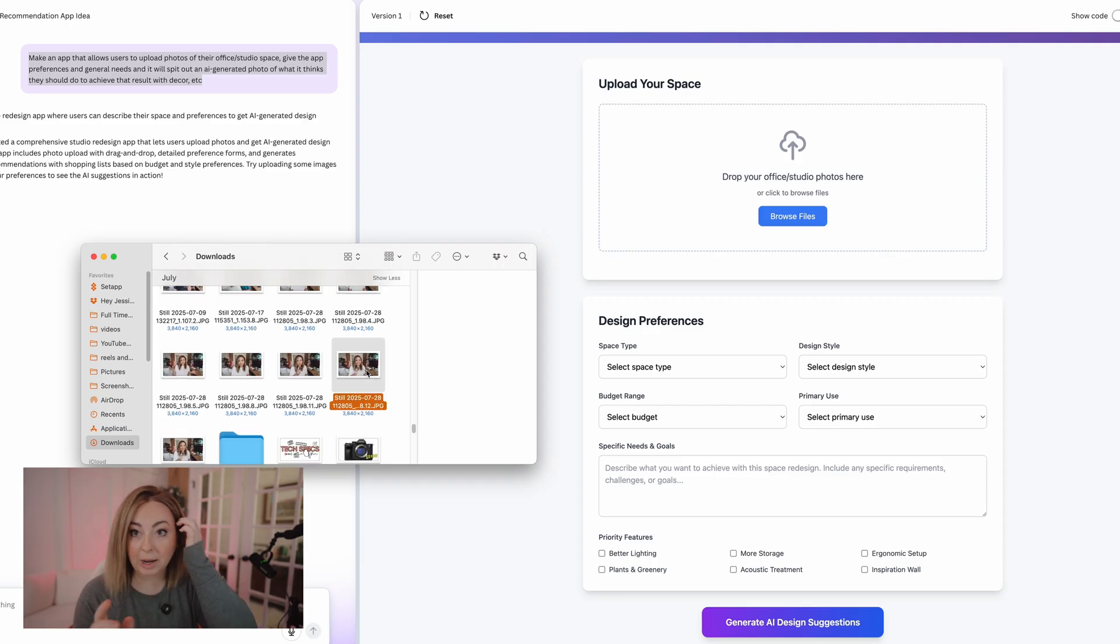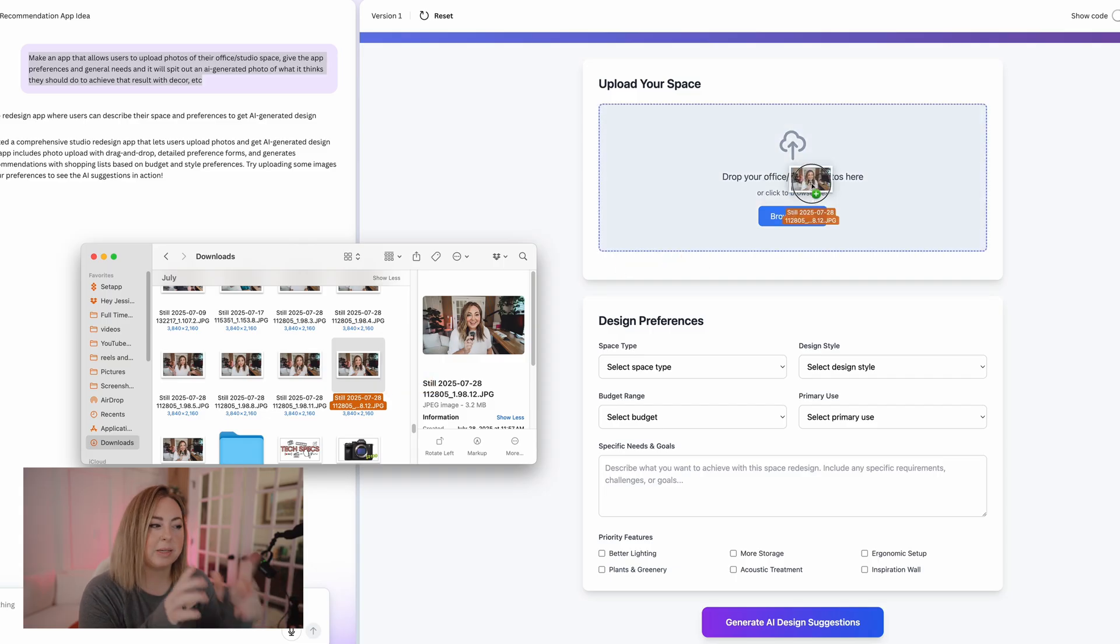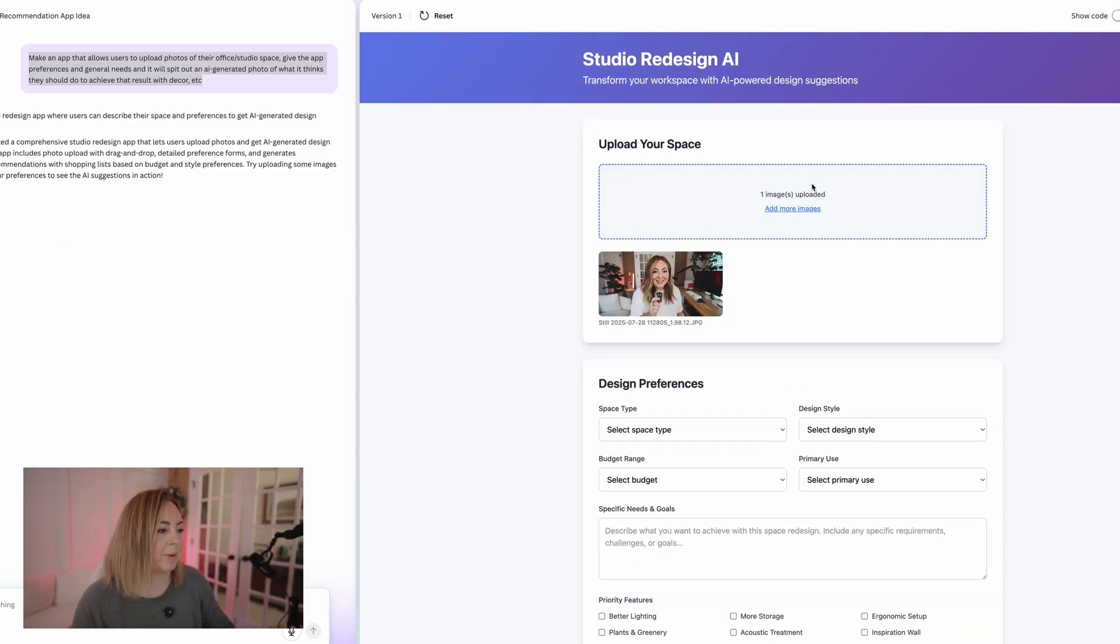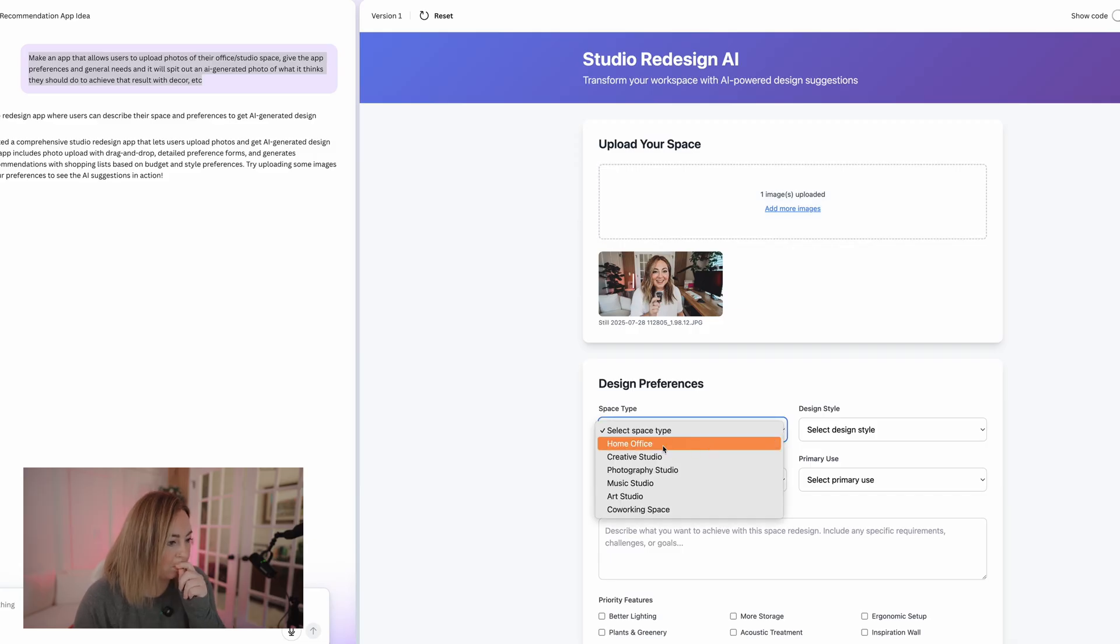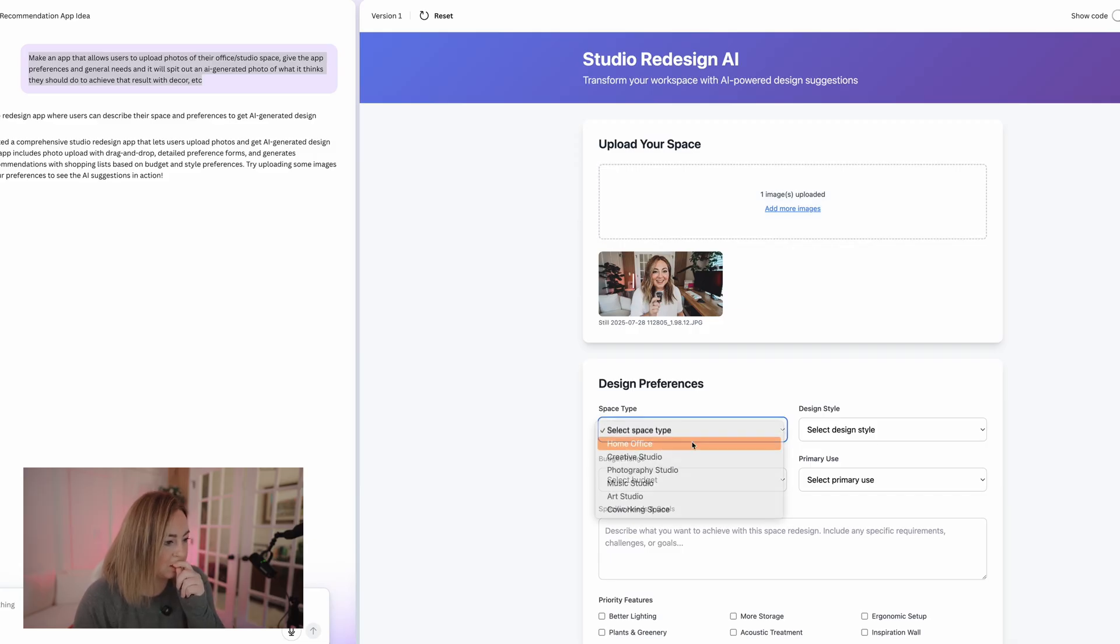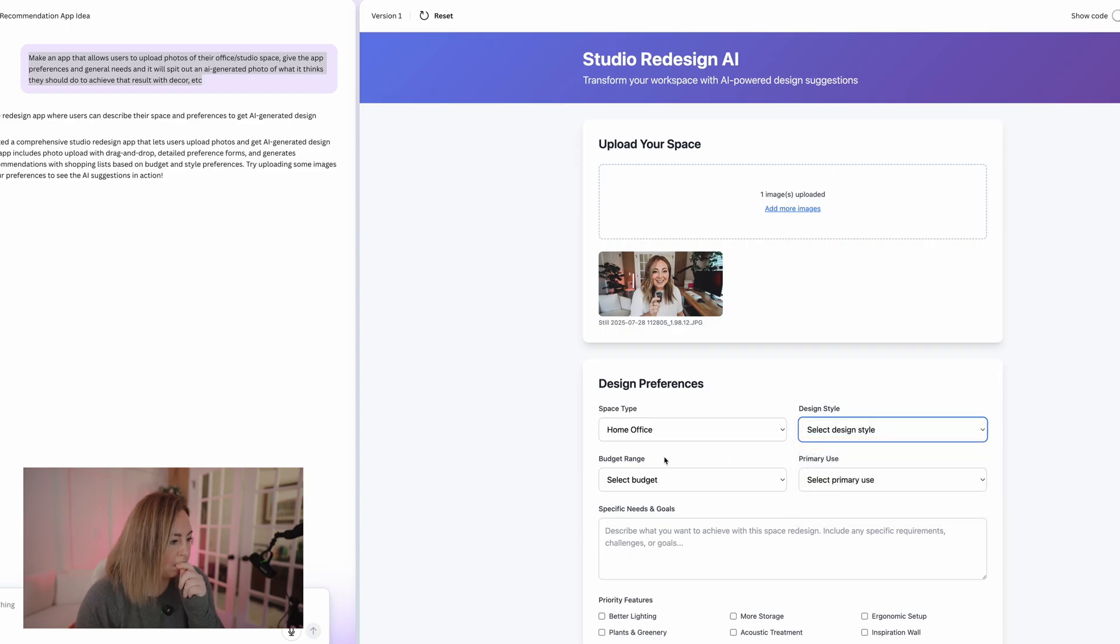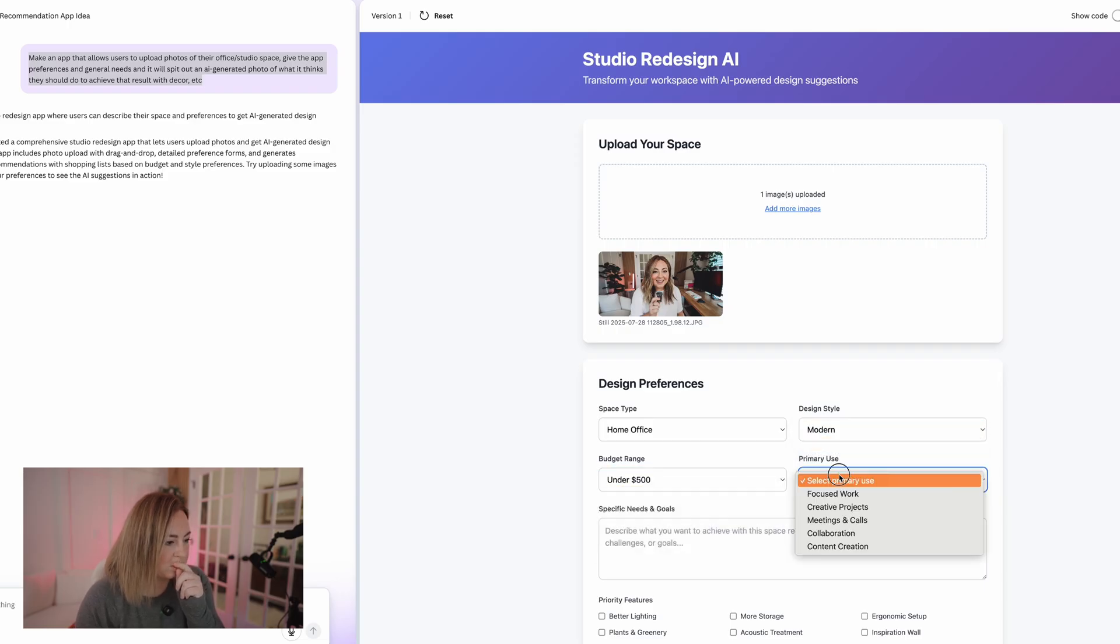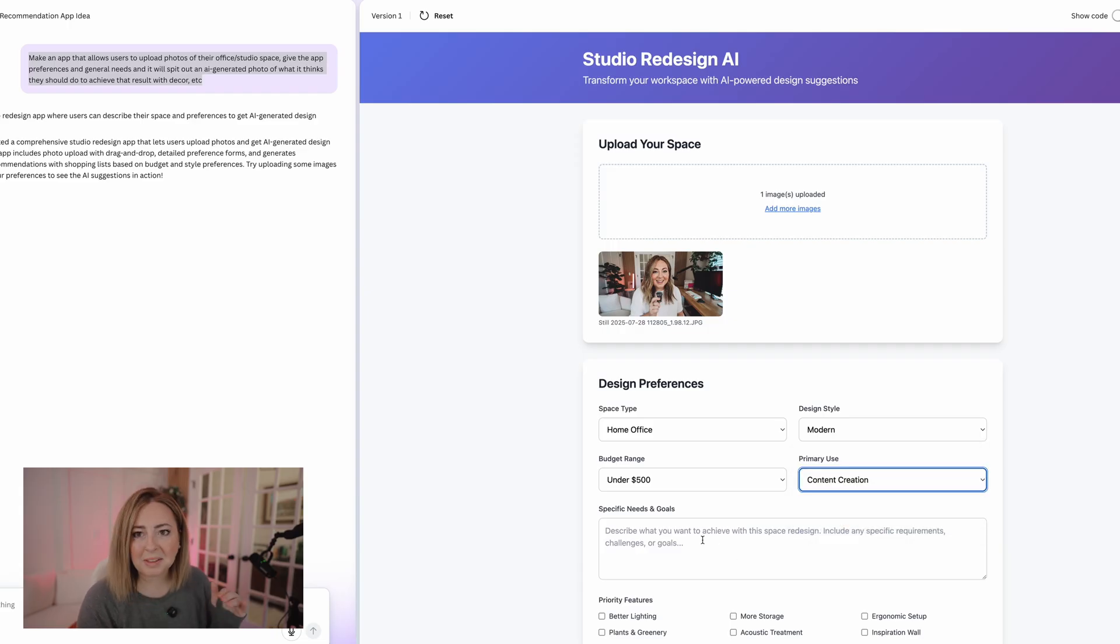Let's just upload a picture of my office space. All right, and let me drag a photo. It wouldn't let me select it, but we'll work through that bug in a minute. So this is just a photo of my current office space. I'm going to do space home office, modern under $500. Oh, content creation. Oh, I really like this. Like this is kind of cool.